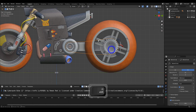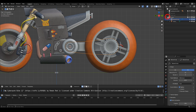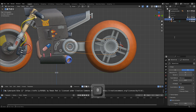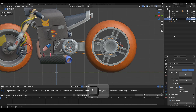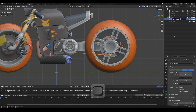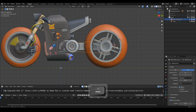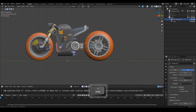Okay, now the Bezier curve looks the way we want. Let's rename the Bezier curve object to Bike Chain Curve. Finally, the Bezier curve object is complete.